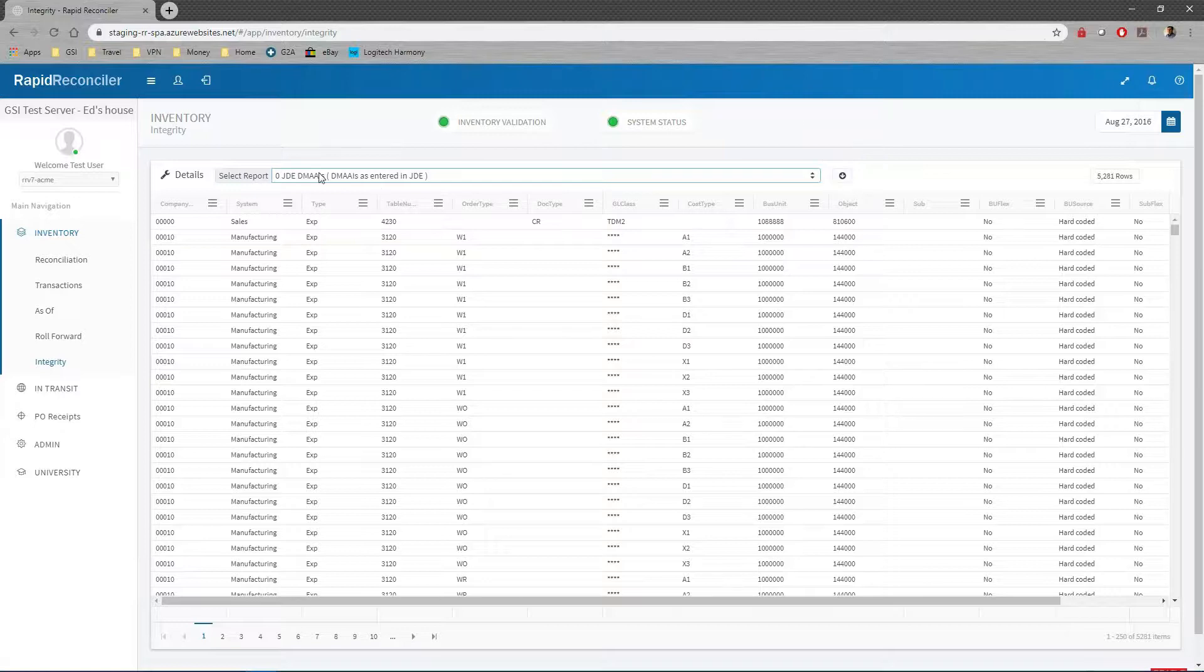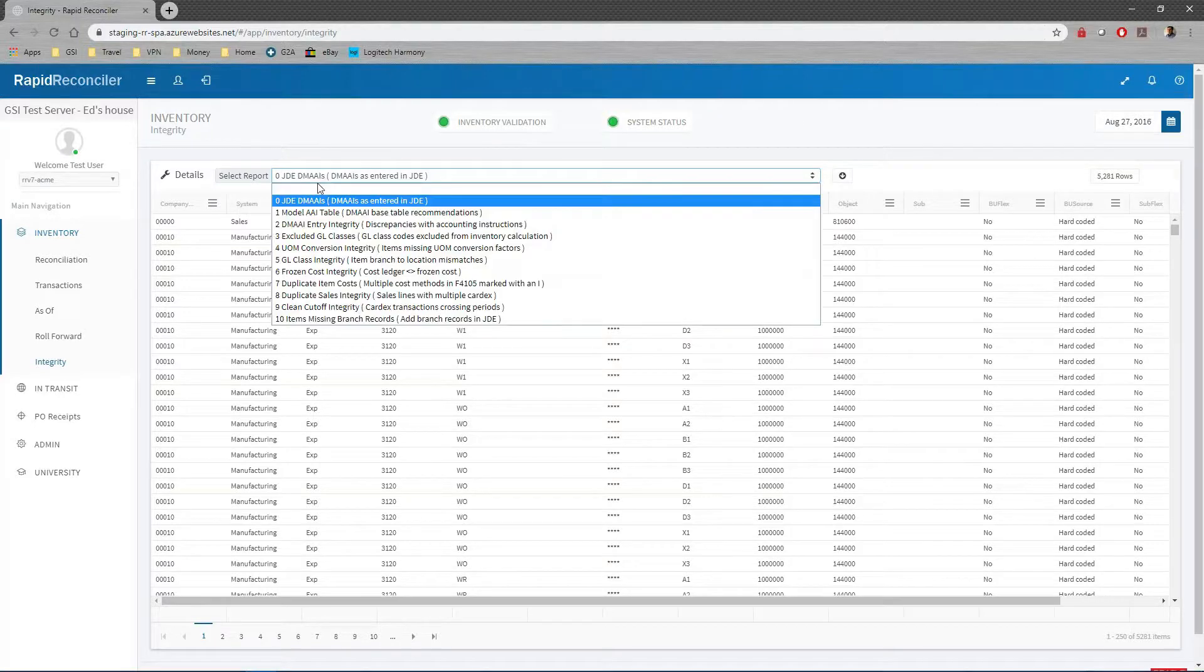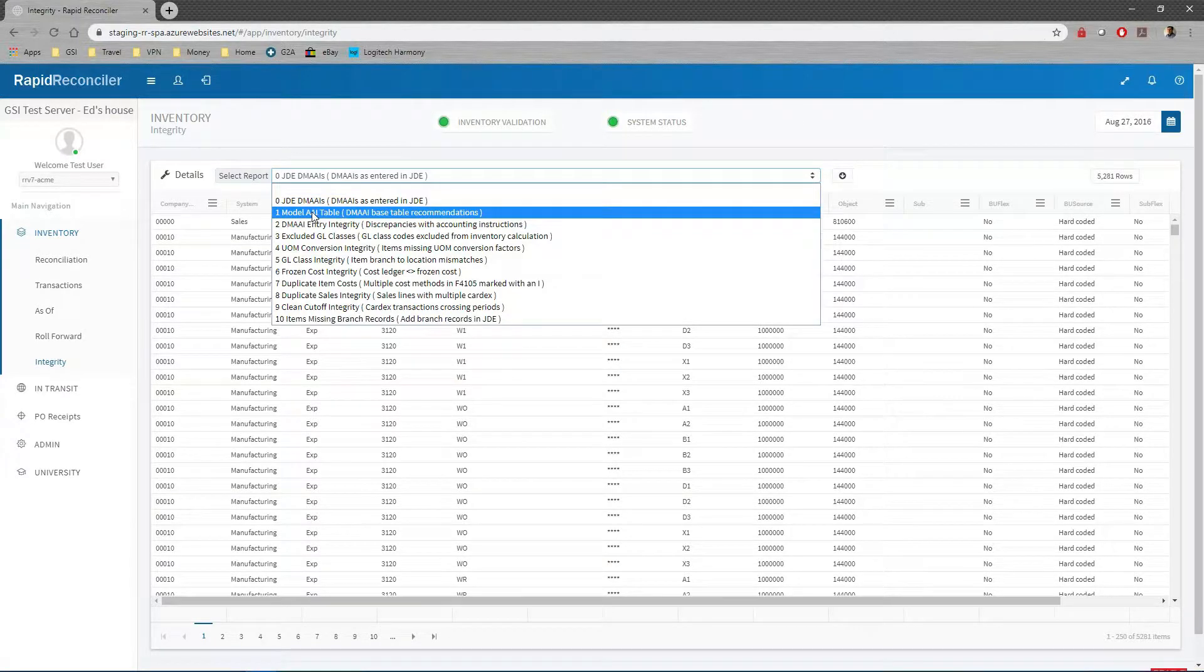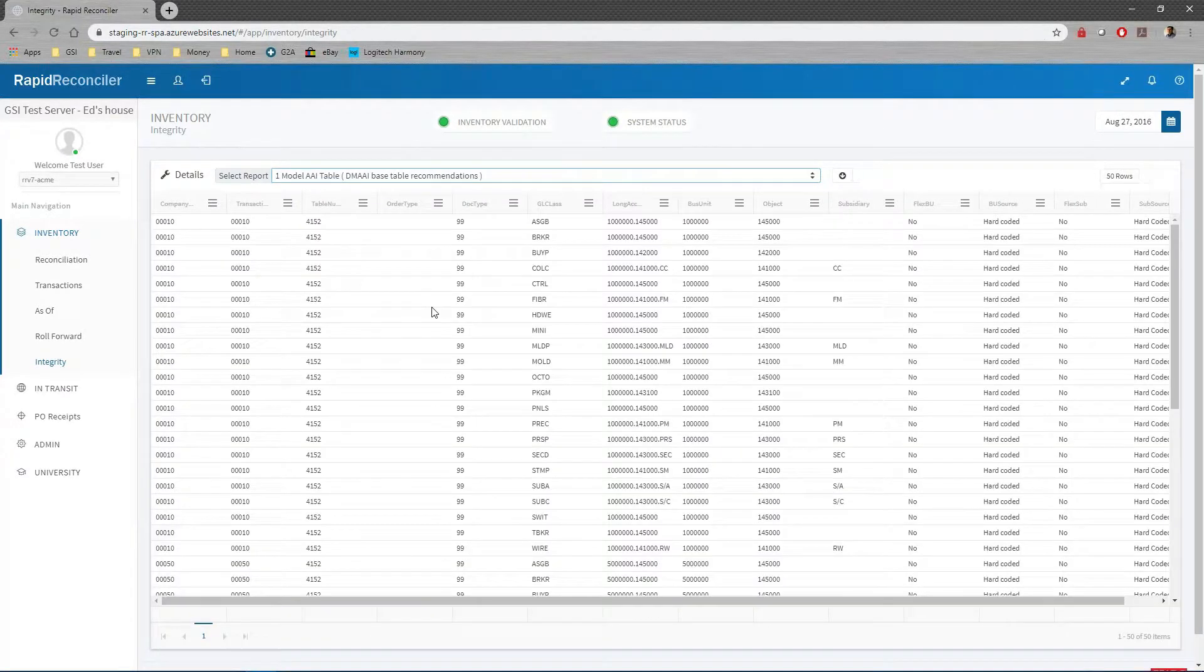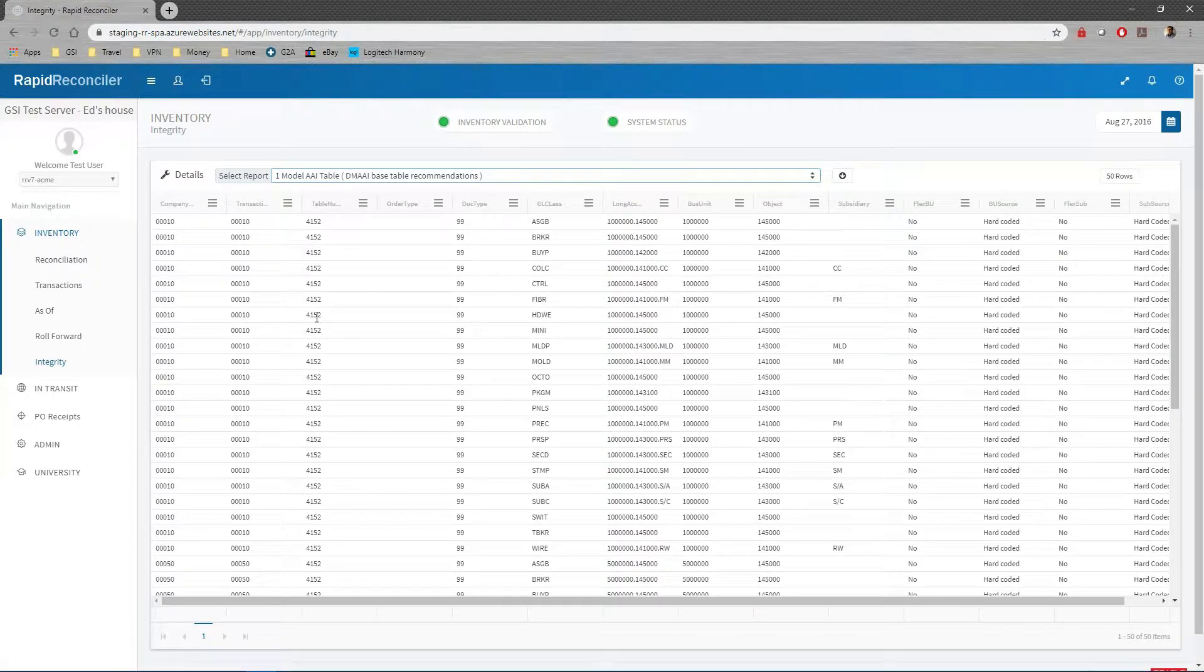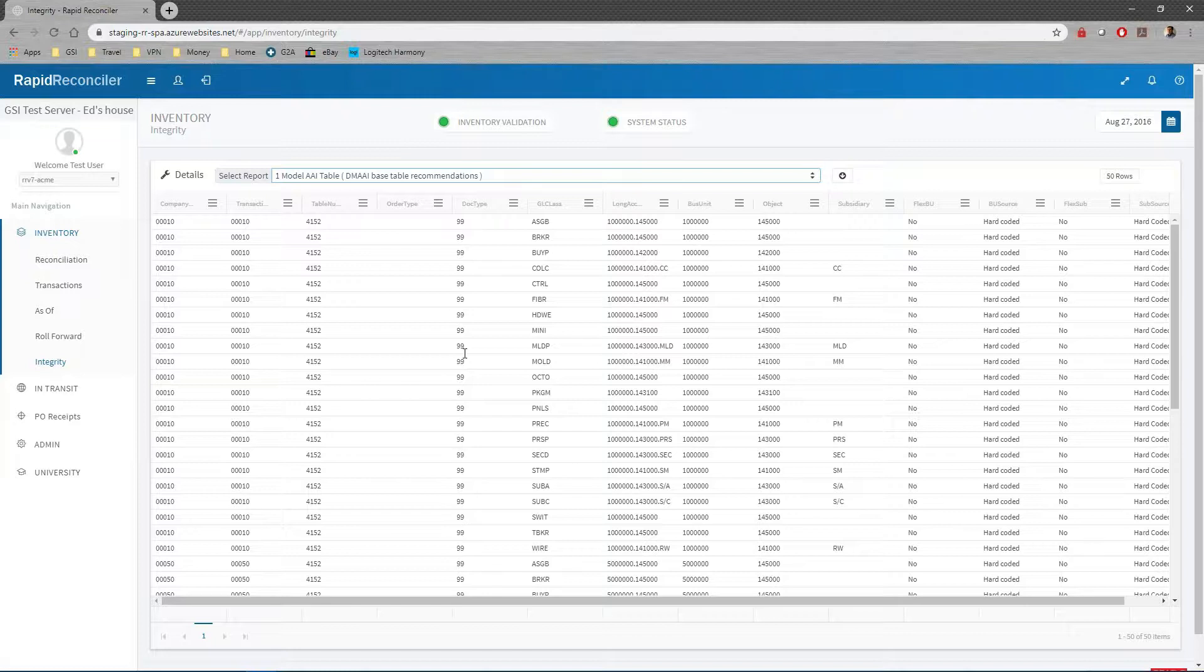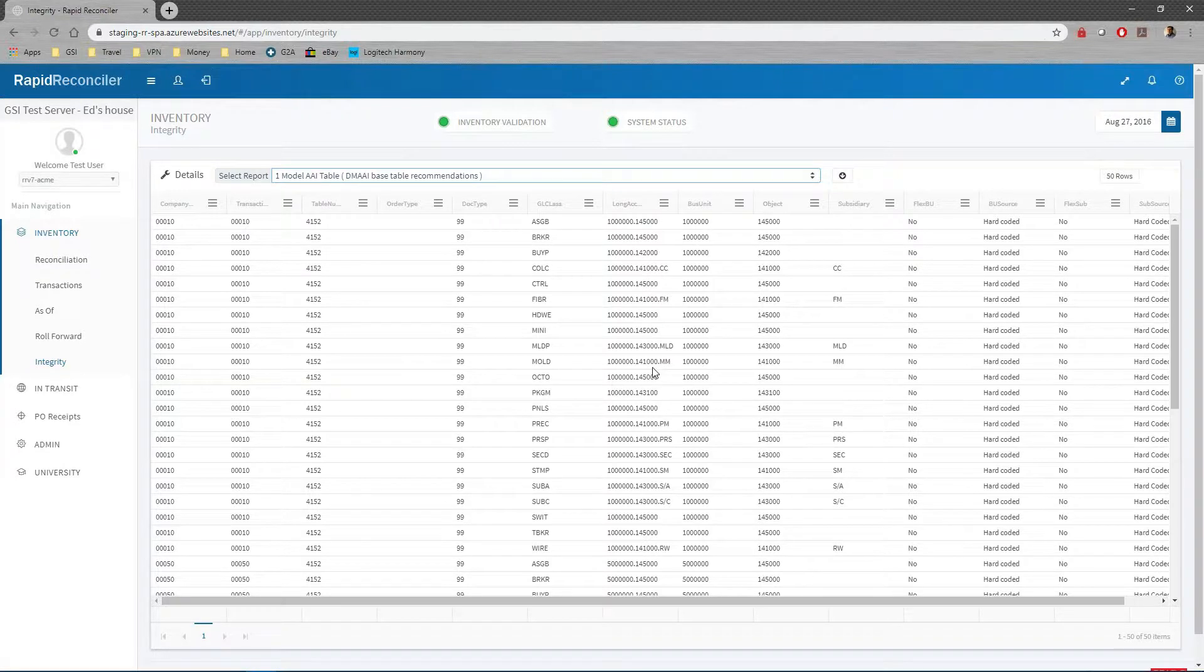The second one is the model table. The model table is that 4152 PI, or in our case we use the 99 doctype. Here we put in all the GL classes and all the different account numbers that represent this. Once we have this model all vetted out, we use the DMAAI integrity.